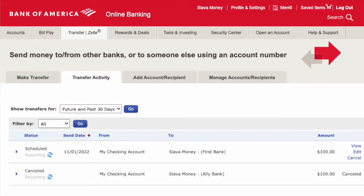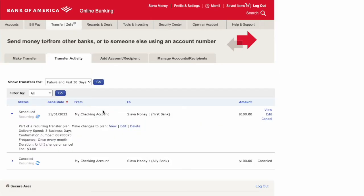Here you can see all your recurring transfers. Find the transfer that you want to stop and click on the pointer. It expands the details of the transfer plan. Click on Delete.